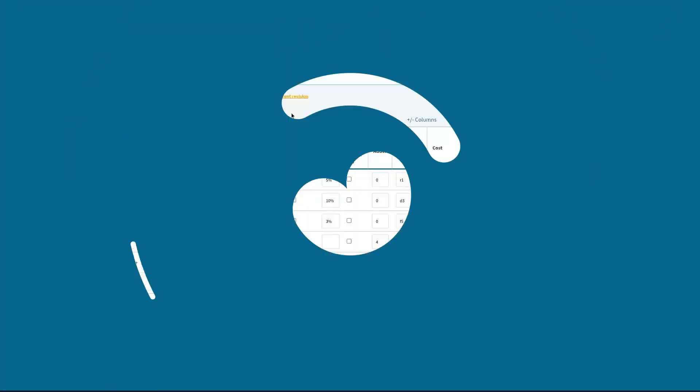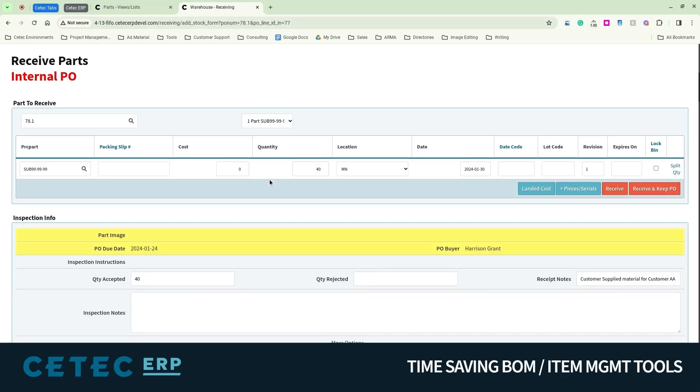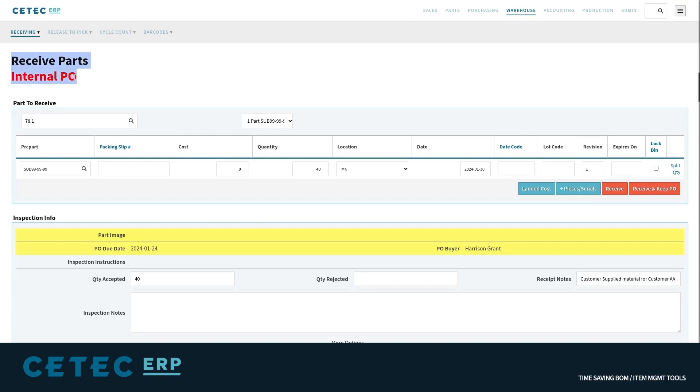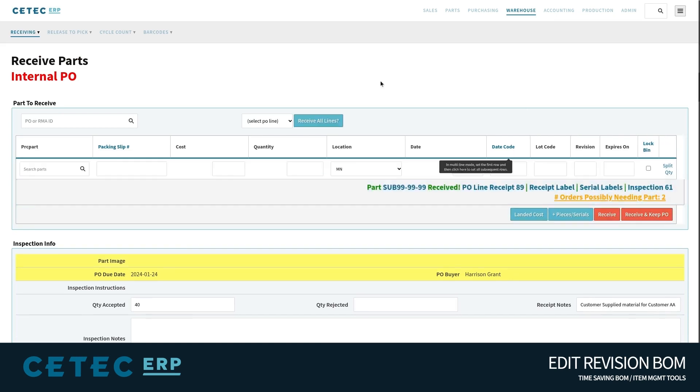Furthermore, when such a customer supplied part is received into stock, you may flag that receipt according to the customer who provisioned the material, and you may lock the bin location it is being received into, so as to reserve those components for only that customer's projects.